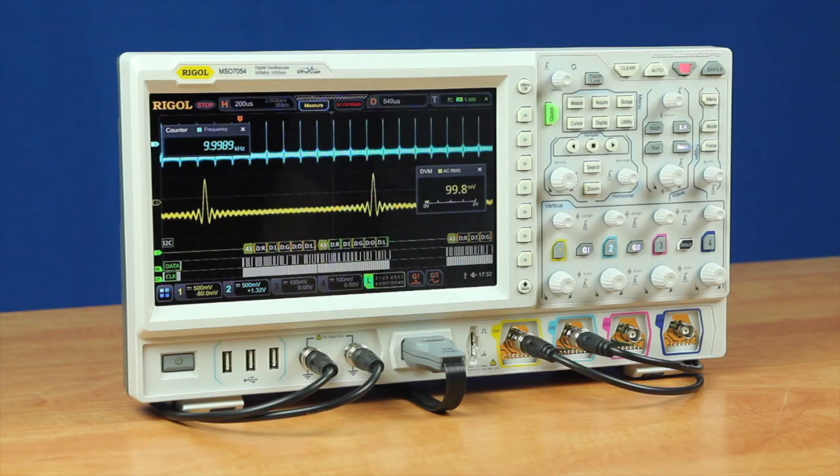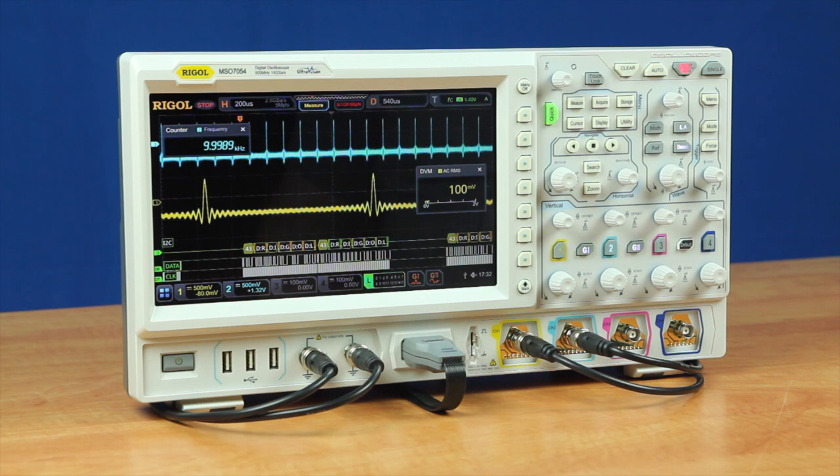In addition to the zone trigger, histogram, pass-fail, precision measurements and enhanced color FFTs, the MSO7000 series also includes the capabilities of six instruments in one.